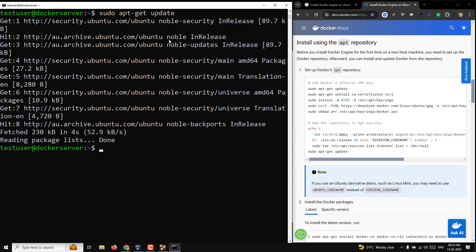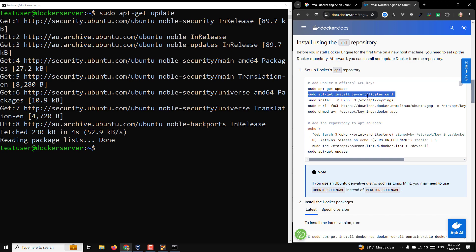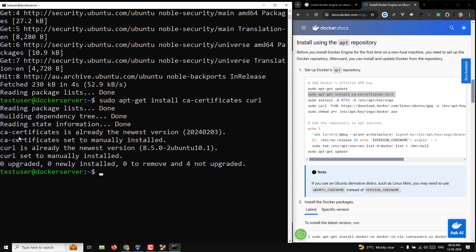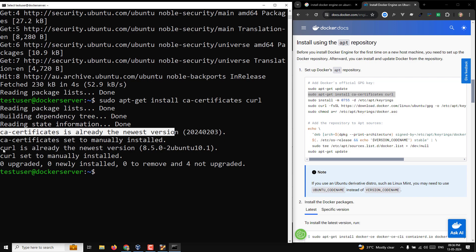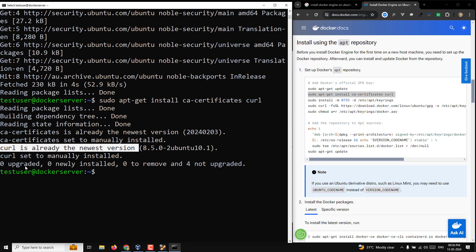Before installing Docker, you also need ca-certificates and curl. By default these are automatically available on Ubuntu Server. Running the install command confirms: ca-certificates is already the newest version, and curl is already the newest version. Both packages are available, so we're ready to proceed.